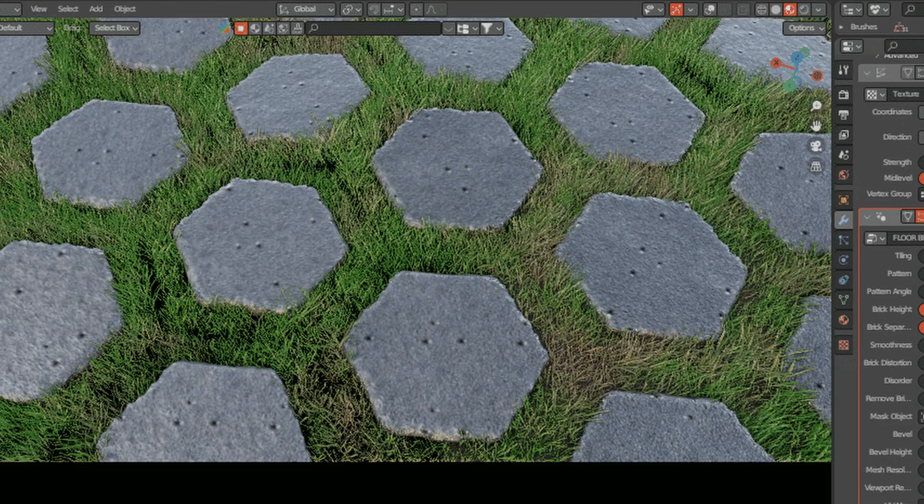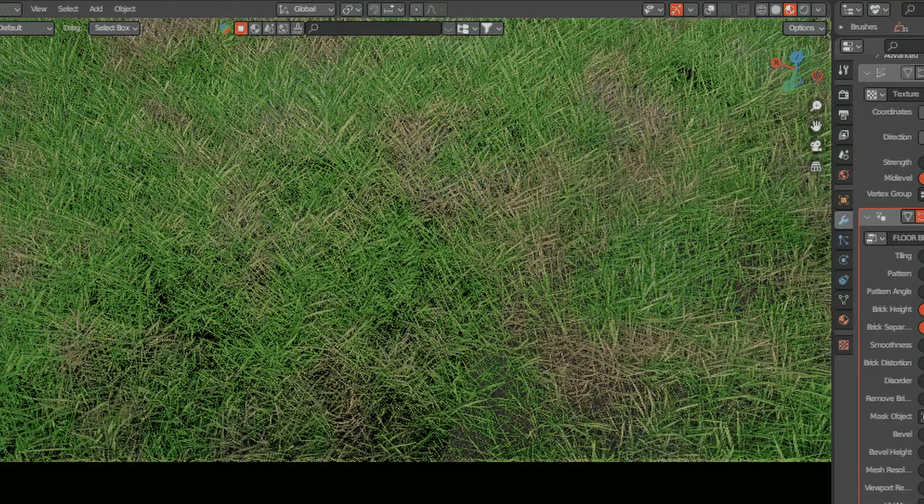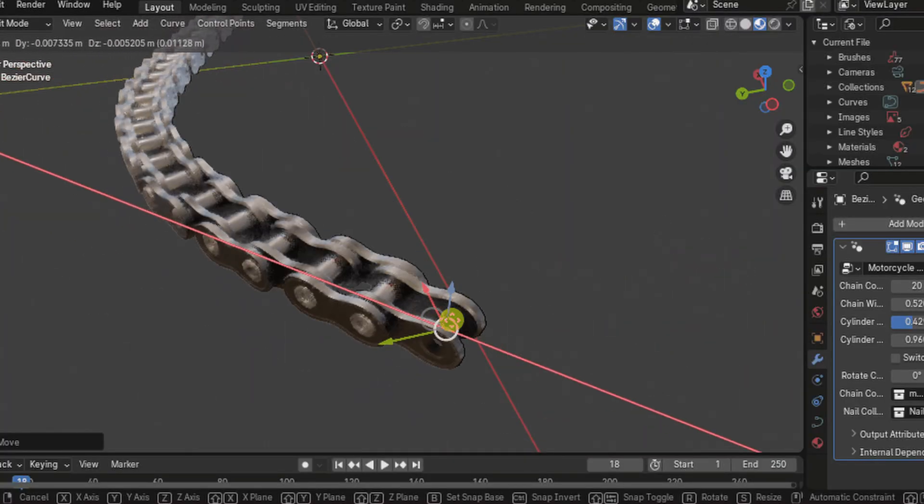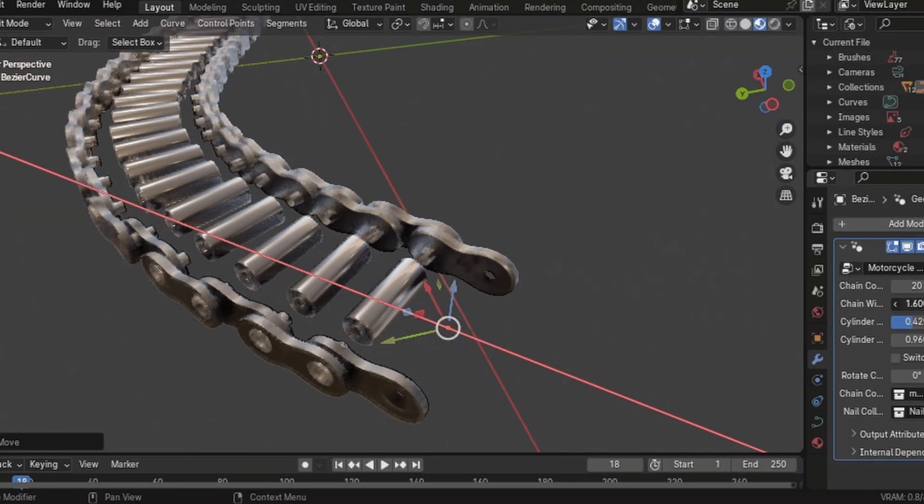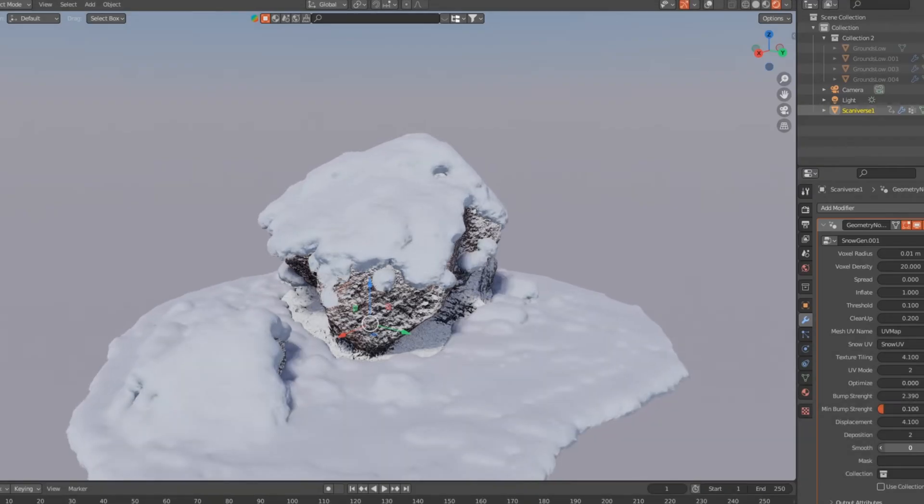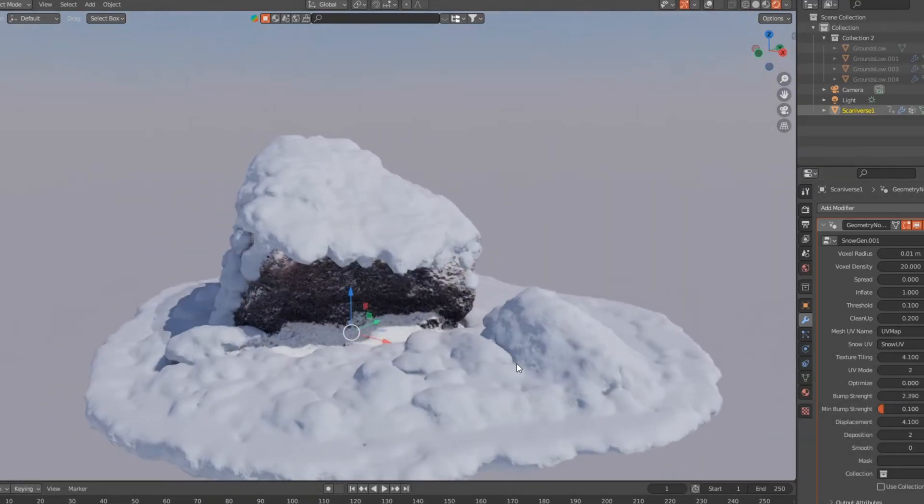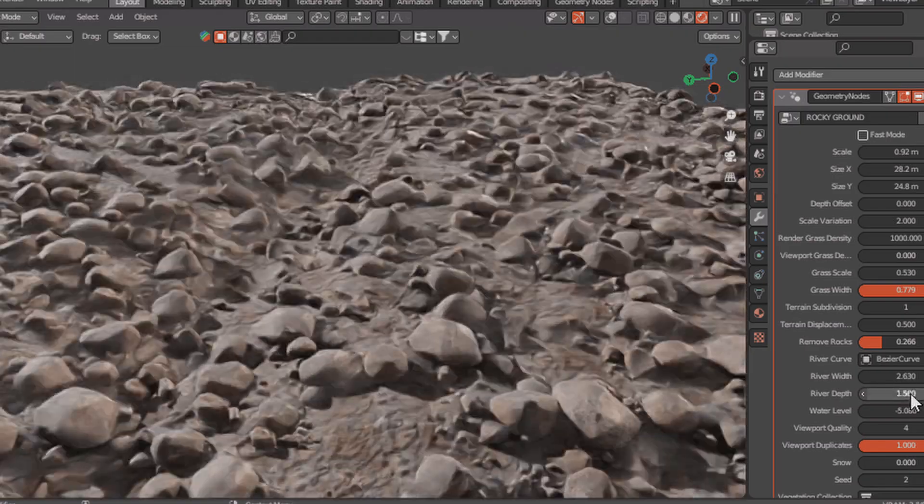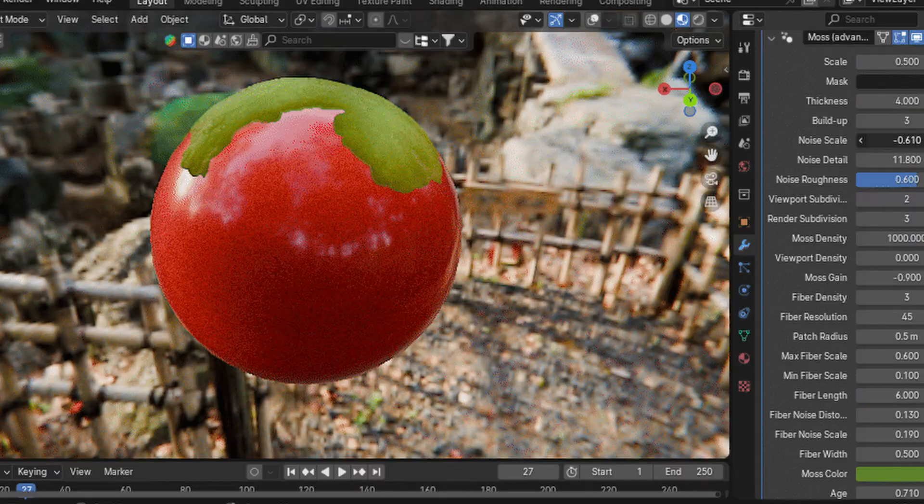Blender Easy also has tools for bricks, stacks, chains, as well as procedural tools for creating snow in your scenes, putting stones on the ground, and adding moss and vegetation.